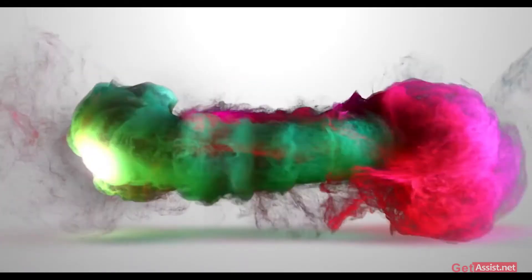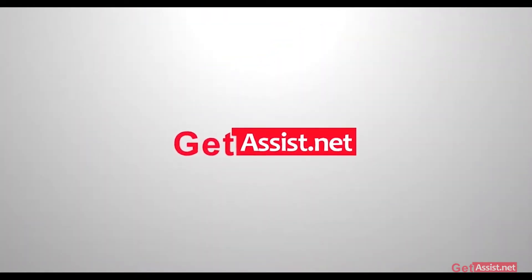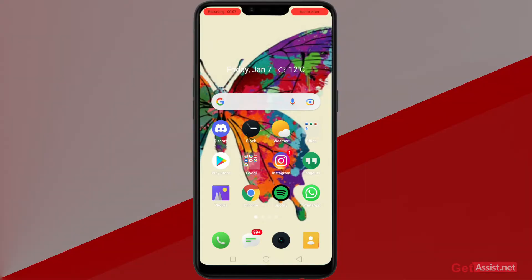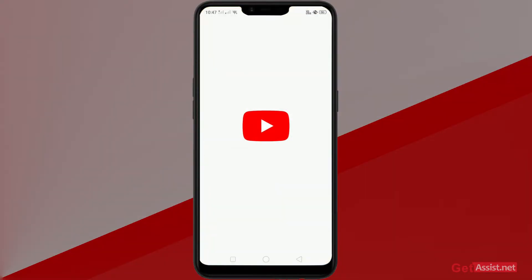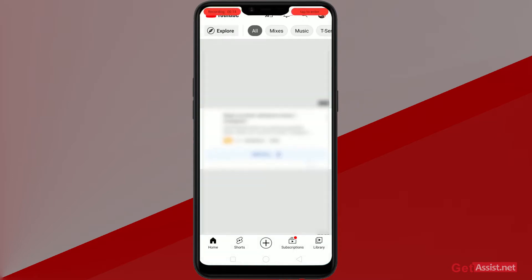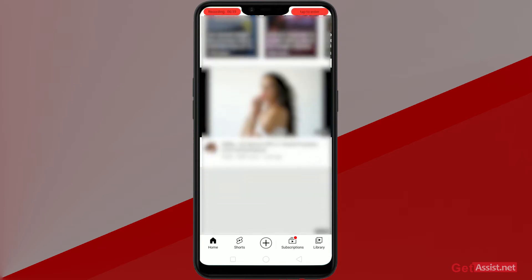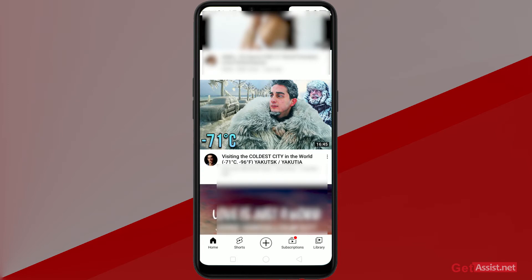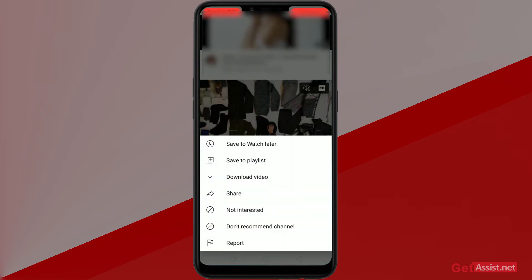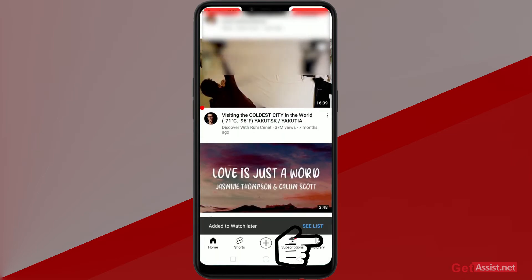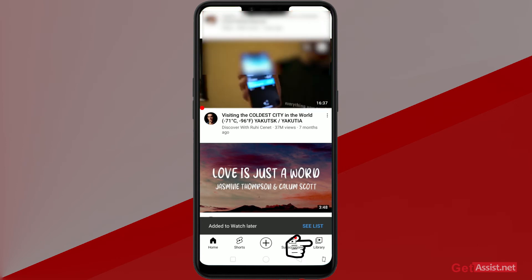Go to your pre-installed YouTube app. As you open the app, choose the video that you want to save for later. I'll choose this video. Just click on the three dots that appear on the video, then click on 'Save to Watch Later.'